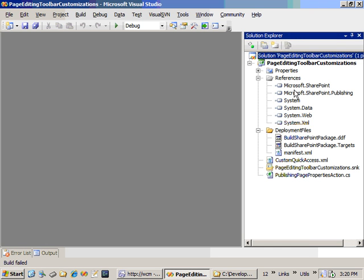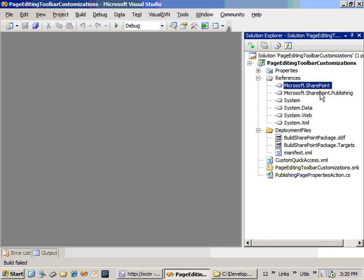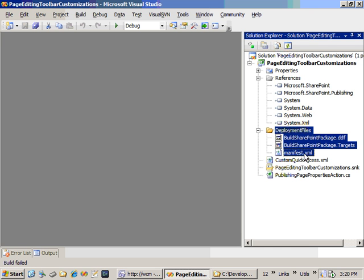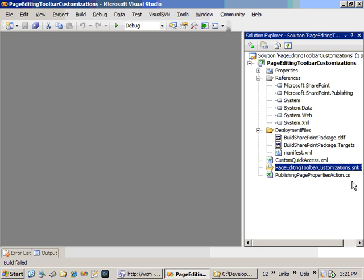What I've done here is started with a C-Sharp class library, standard C-Sharp class library project. I've added references to the Microsoft.SharePoint, Microsoft.SharePoint.Publishing, and System.Web namespaces. I've done a little bit of extra stuff to make the deployment process easier by automatically creating WSP files that we can use for deployment. I've also added a key pair file so that when we compile the project it'll have a strong name applied to it.